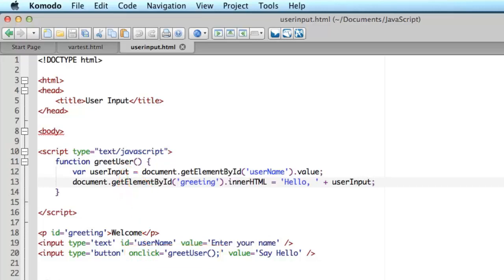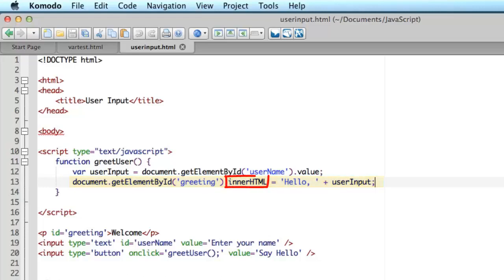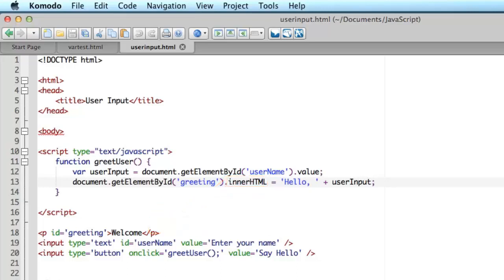And now the next bit of code goes and gets the userInput variable, the value, which is the name that's been entered. It appends that to hello. And it sets the inner HTML property. It actually puts that string onto the page between my paragraph markers because that's the element that has the name, the identifier greeting. So let's see if this all works as I'm hoping it does.